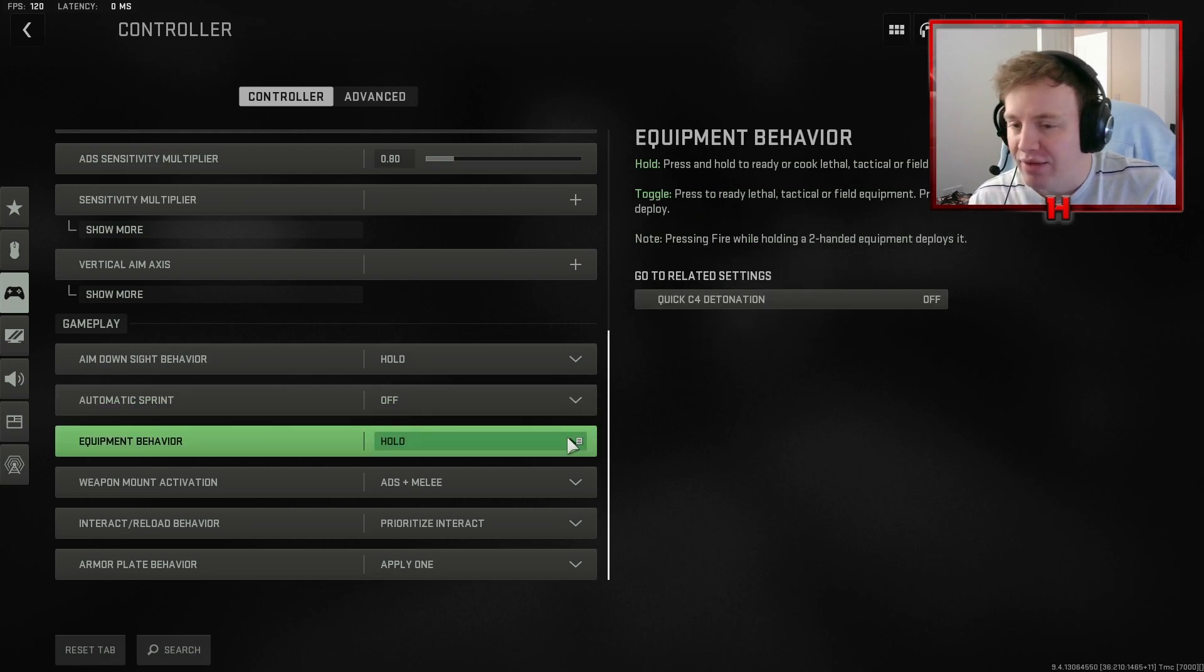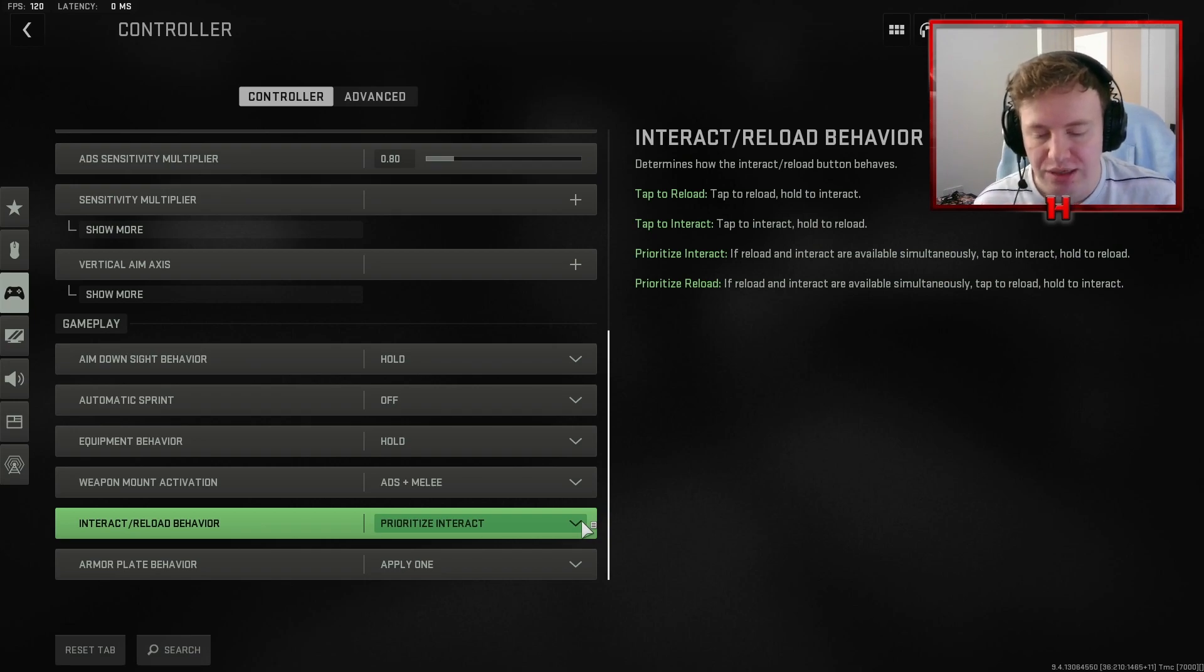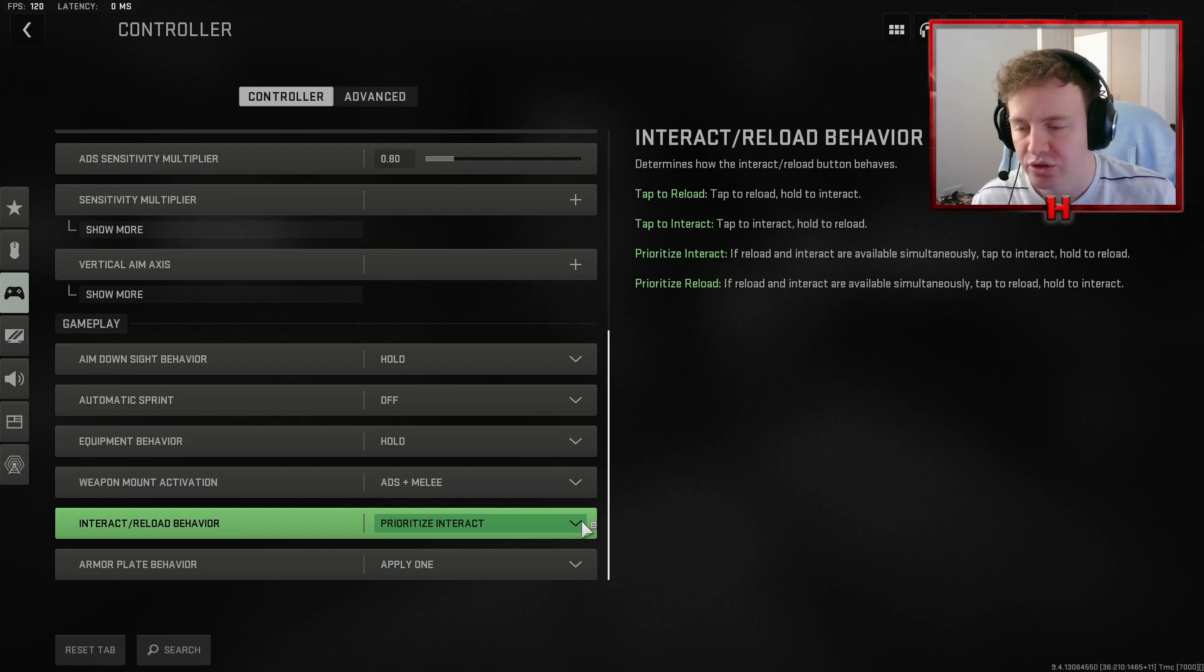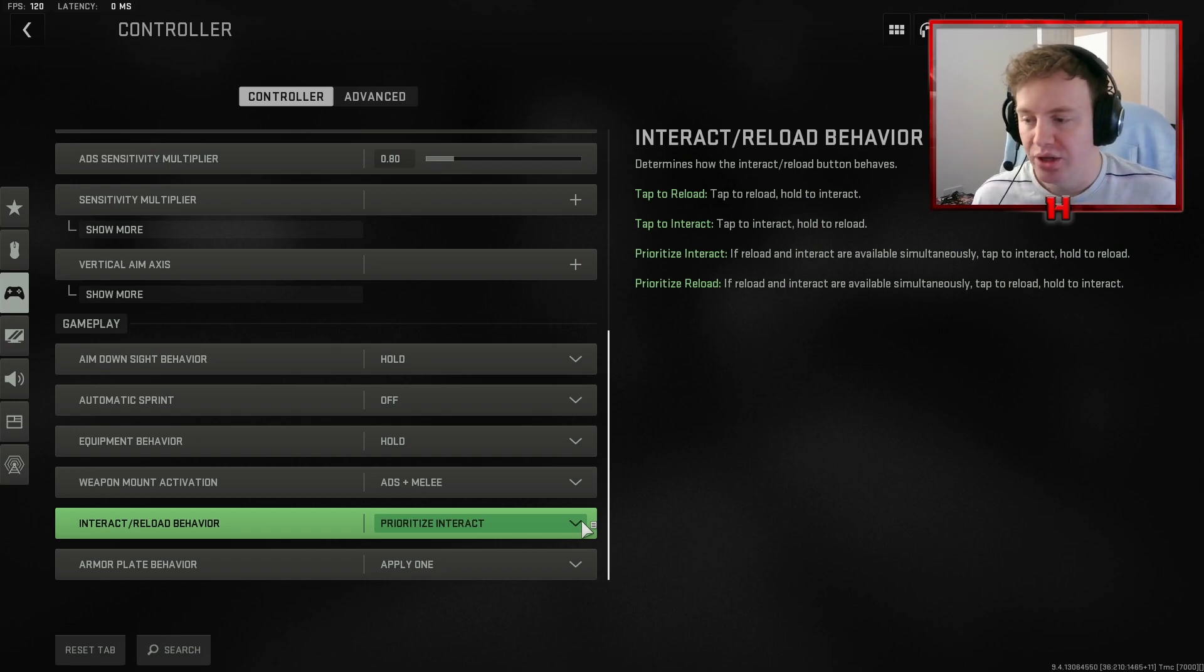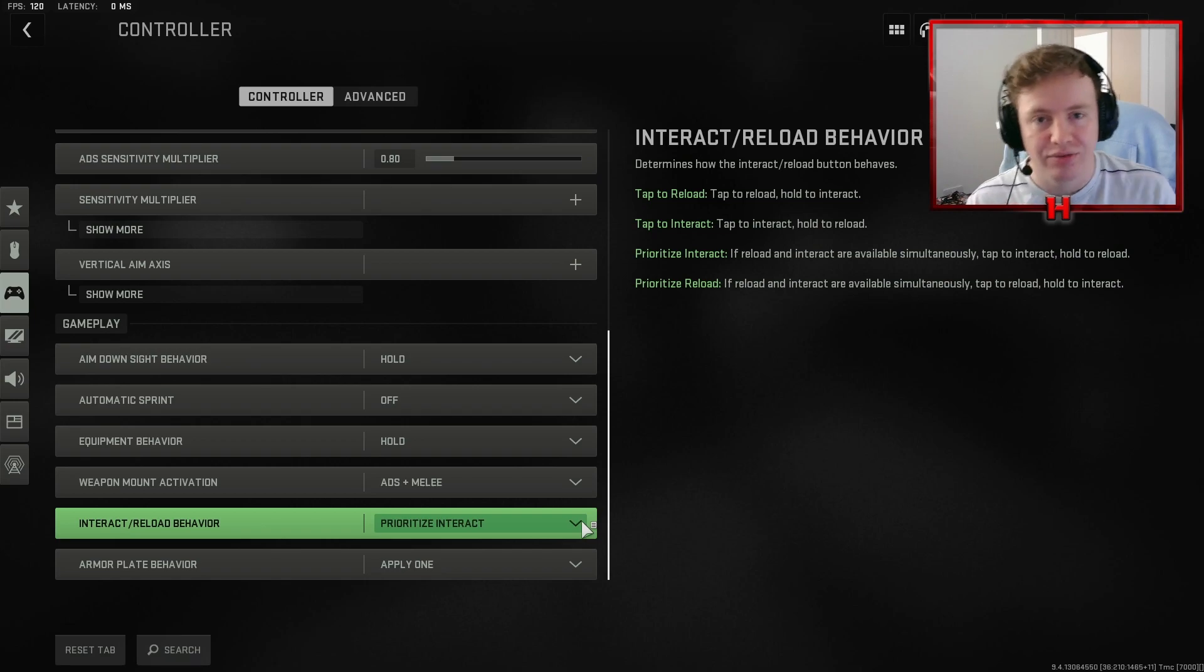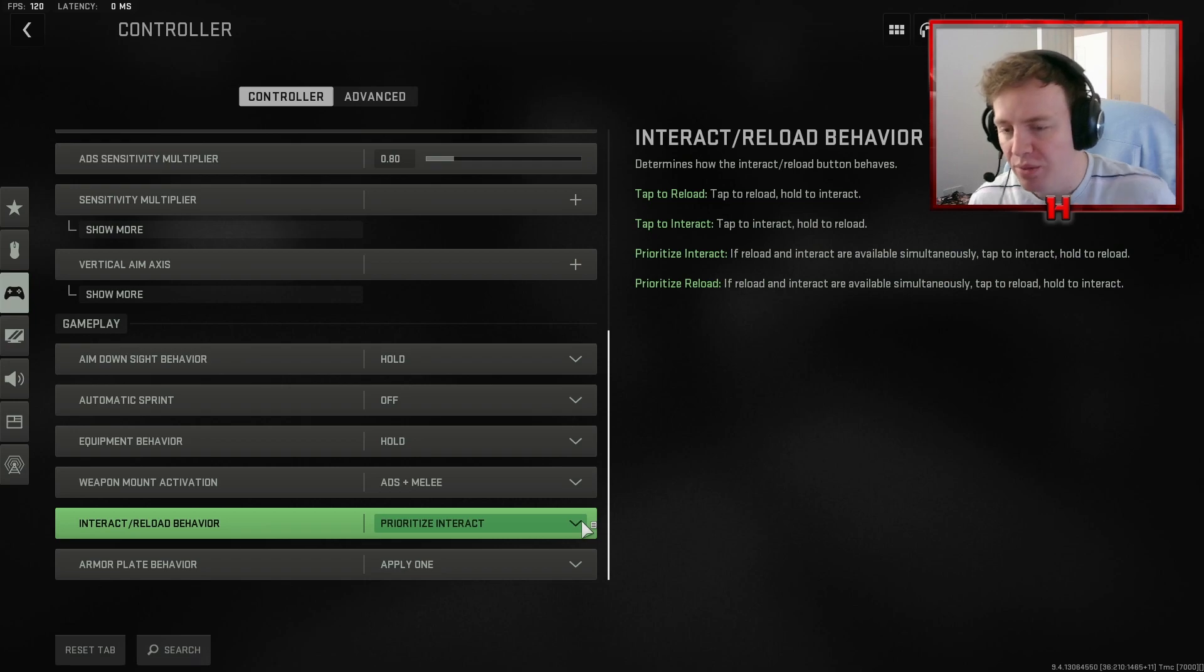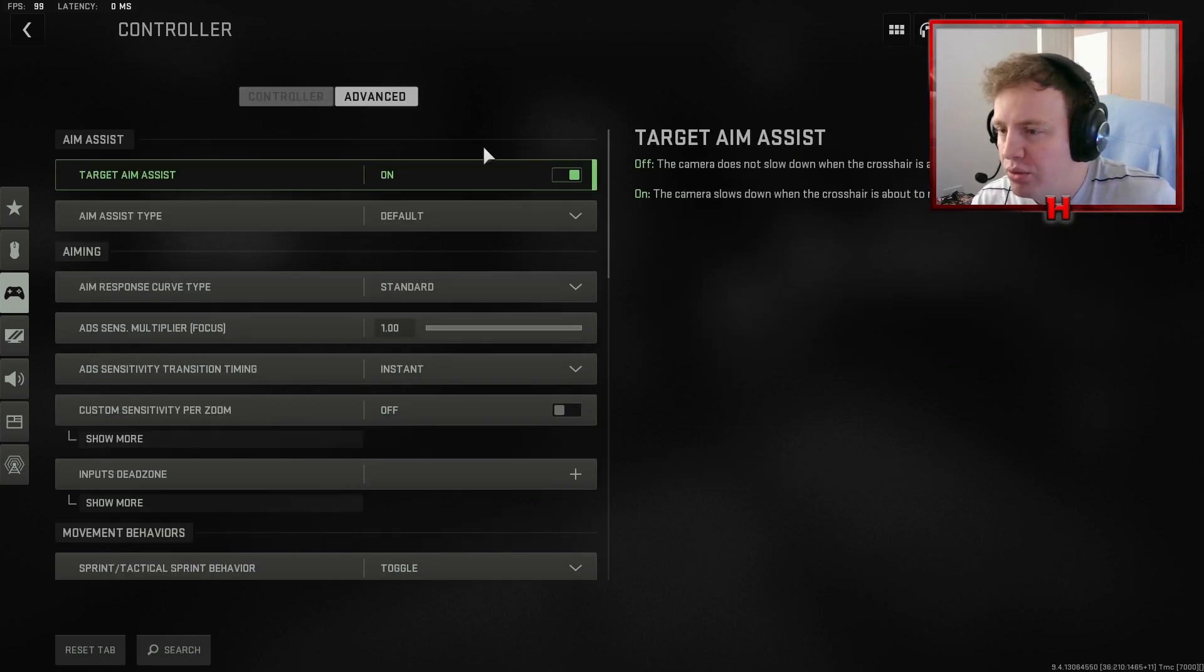Equipment behavior on hold, ADS plus melee to mount. I prioritize interact because basically, what this means is that when you've got the option to reload and pick up a gun, tapping it quickly, tapping X quickly or square if you're on PlayStation controller, will mean that you pick up the gun rather than reload. Now for me, this is more important than reloading because say you're in a mid-gun fight, you've got a gun on the floor and you run out of ammo, I'd much rather just pick up another gun and you're good to go rather than take three seconds to reload. It works for me but again, it's completely personal preference.